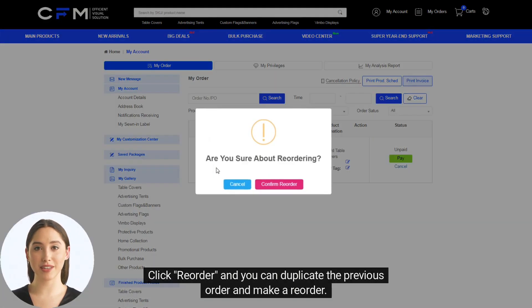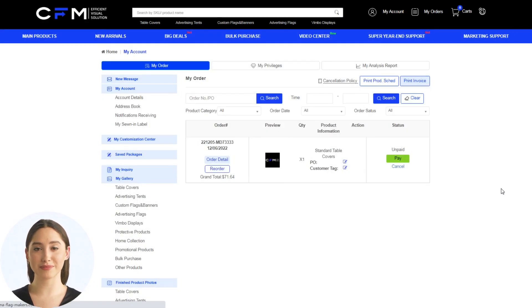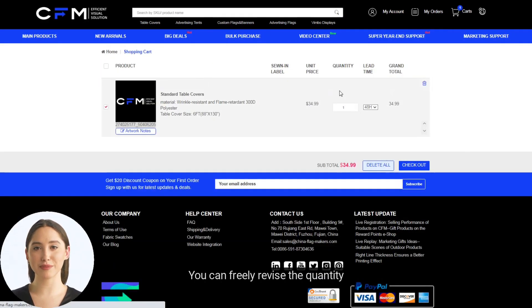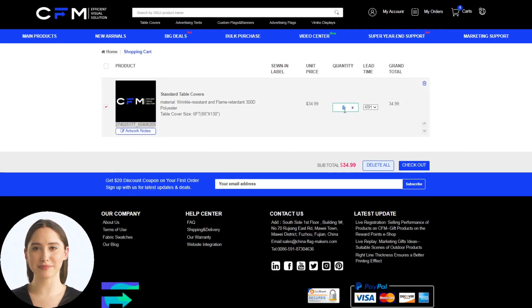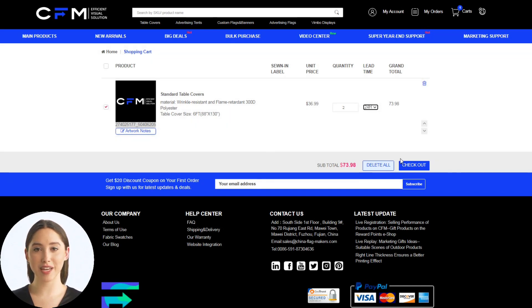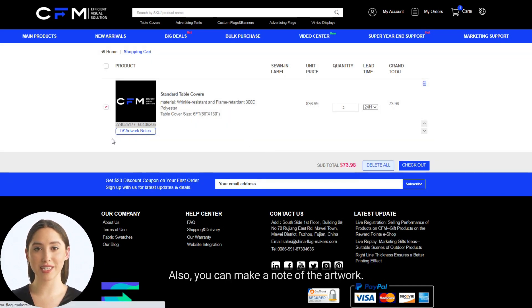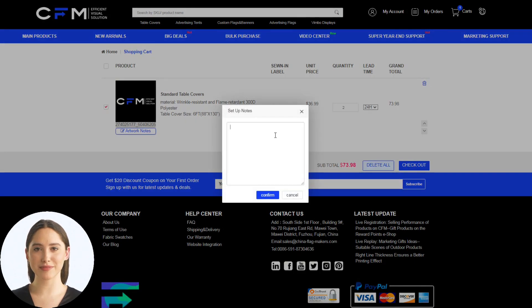Click Reorder and you can duplicate the previous order and make a reorder. You can freely revise the quantity and lead time. Also, you can make a note of the artwork.